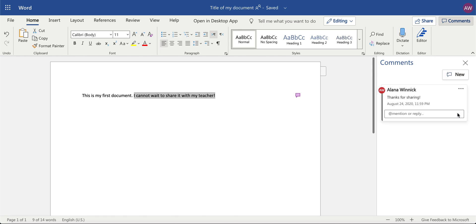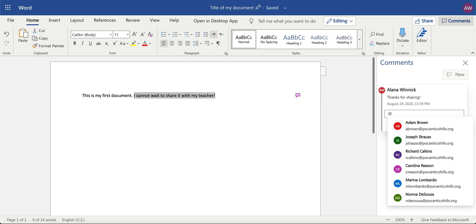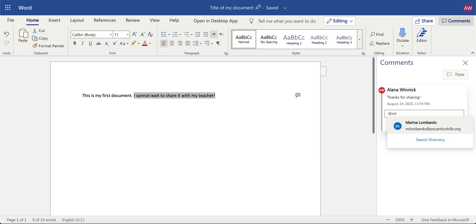If you want to make sure that an individual receives this comment, make sure you mention them. Mentioning means writing the at sign, which is holding down shift and touching 2, and then you can start typing the person's name and it will show up.